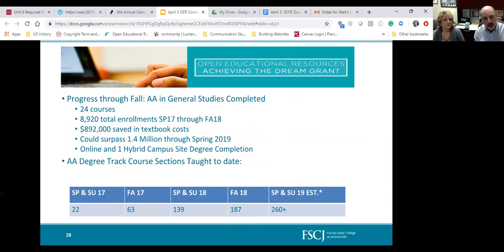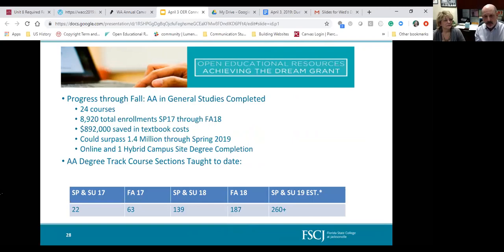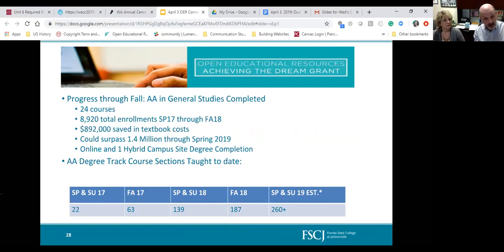Sometimes content that started as OpenStax or a Lumen Learning course has been added to from other sources, then mixed and delivered either as a PDF or in an HTML5 format on the web, so anyone can download the content.